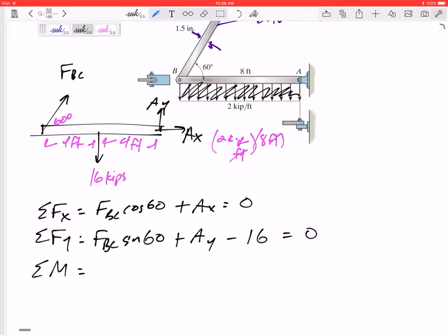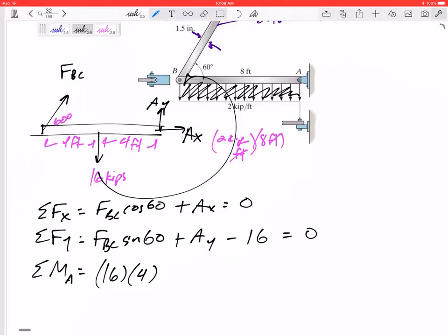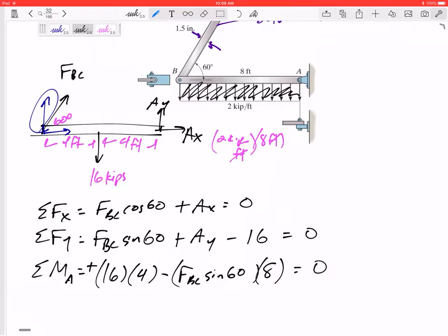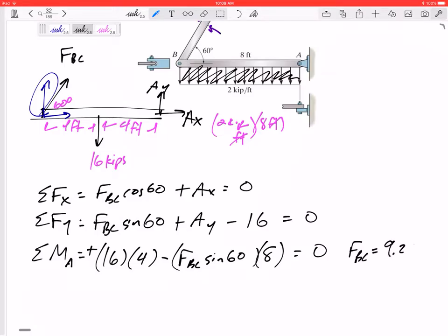Summing moments about A eliminates AX and AY. I have 16 kips acting 4 feet away creating a positive moment, and FBC·sin60 acting 8 feet away creating a negative moment. Setting that equal to zero, I can solve for FBC and get 9.238 kips.